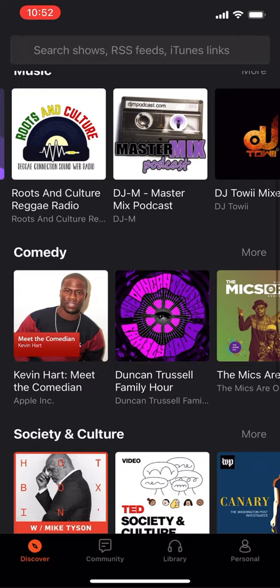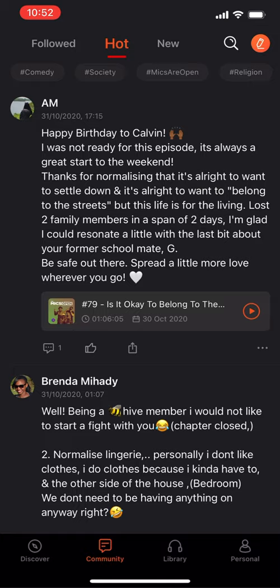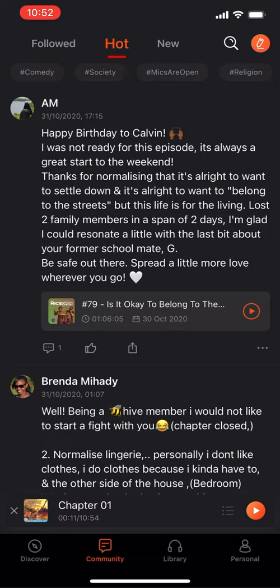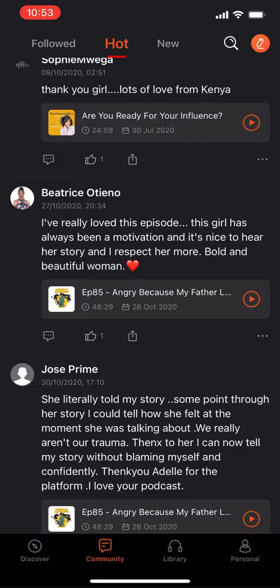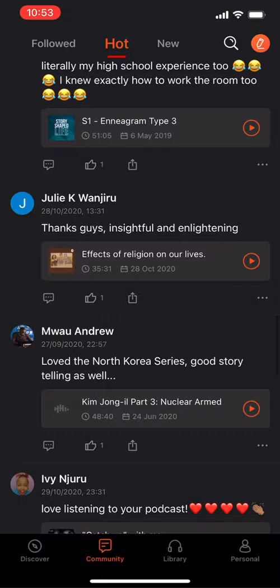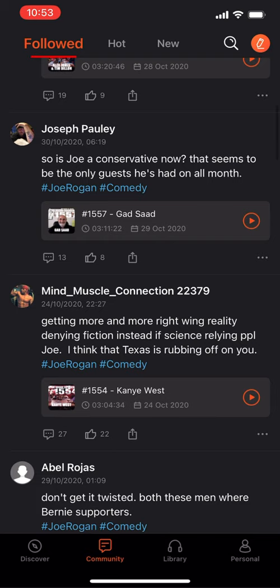They have comedy, society and culture. Checking the Community tab — it looks like there's a community section where you can actually reply to podcasts, talk about how they work. People are commenting on specific podcasts they're listening to and sharing their opinions about them.